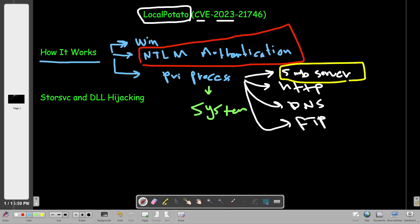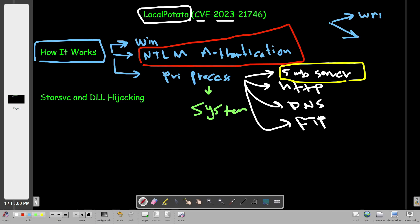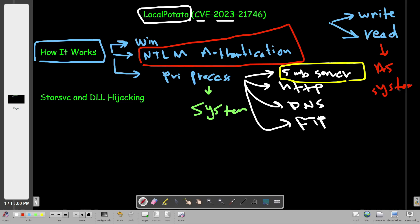Once the vulnerability is exploited, the attacker will be able to do two things: write files or read files as the System user. Microsoft has released a patch for this vulnerability, so make sure your Windows is up to date. With Local Potato we can have write or read privileges on the system, meaning we can read and write sensitive files.